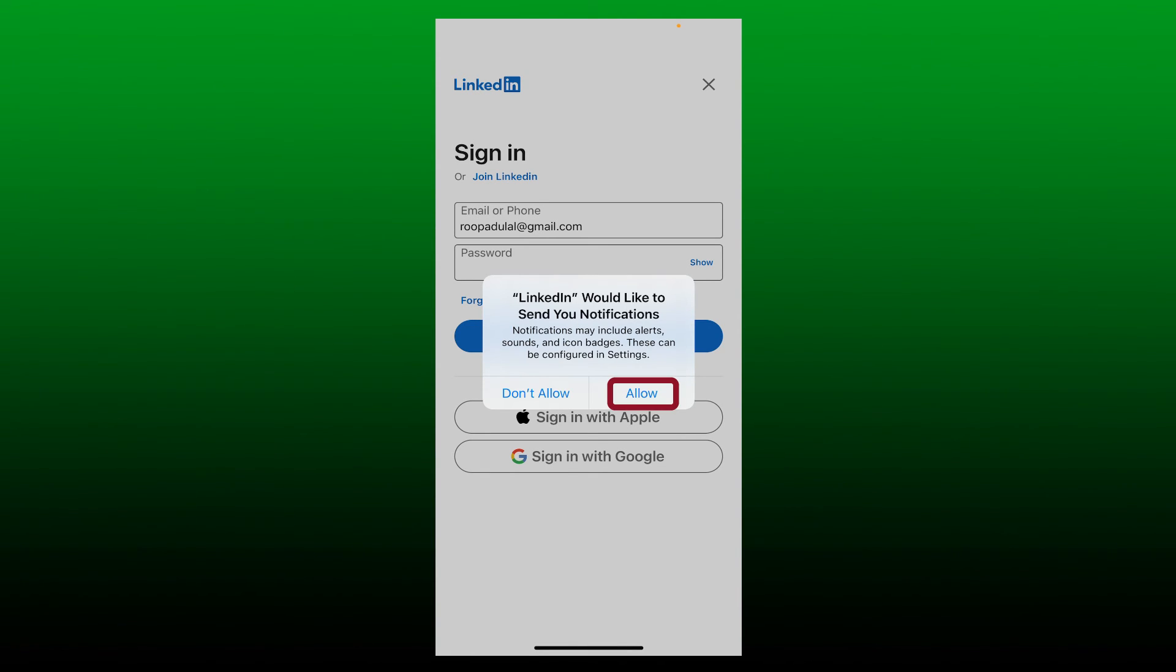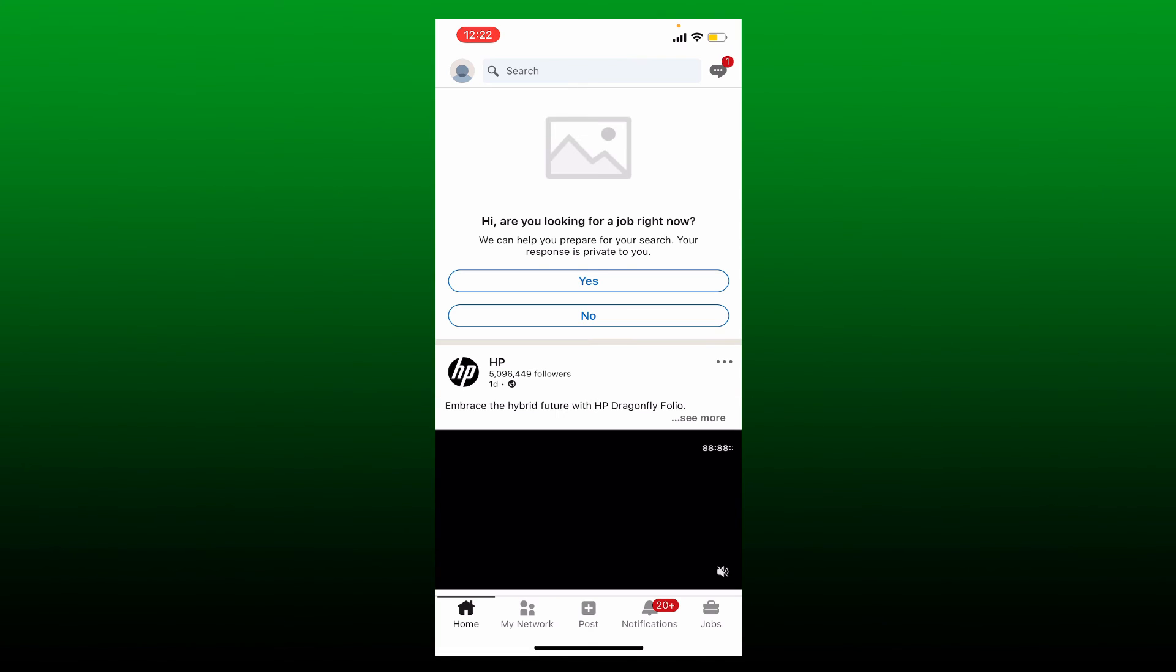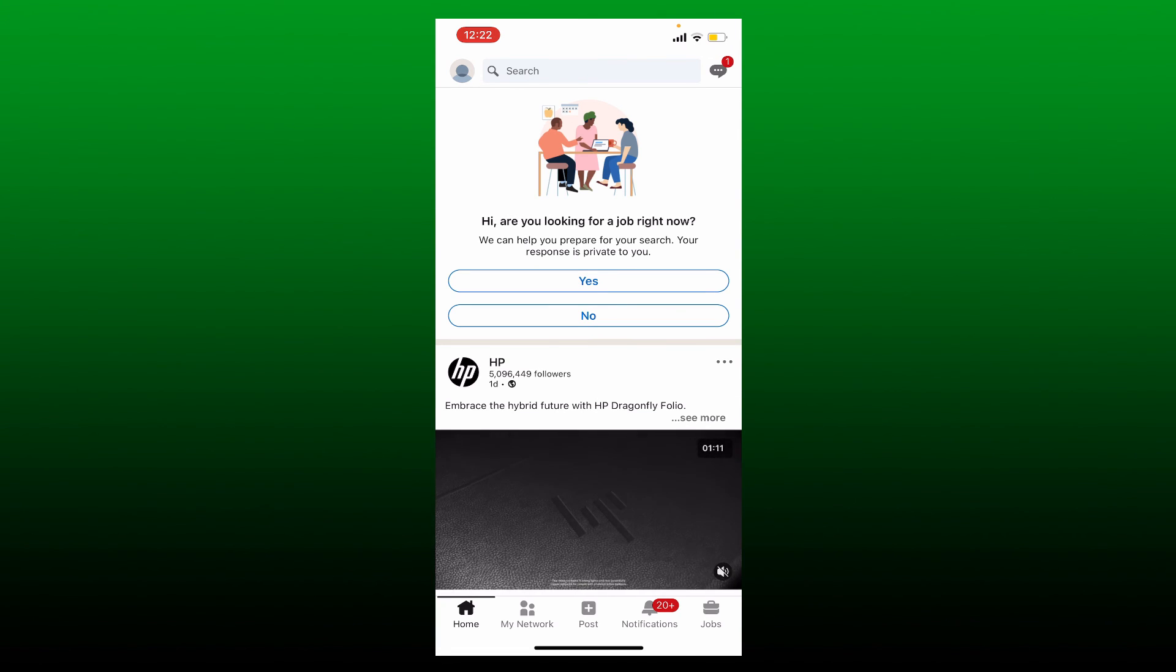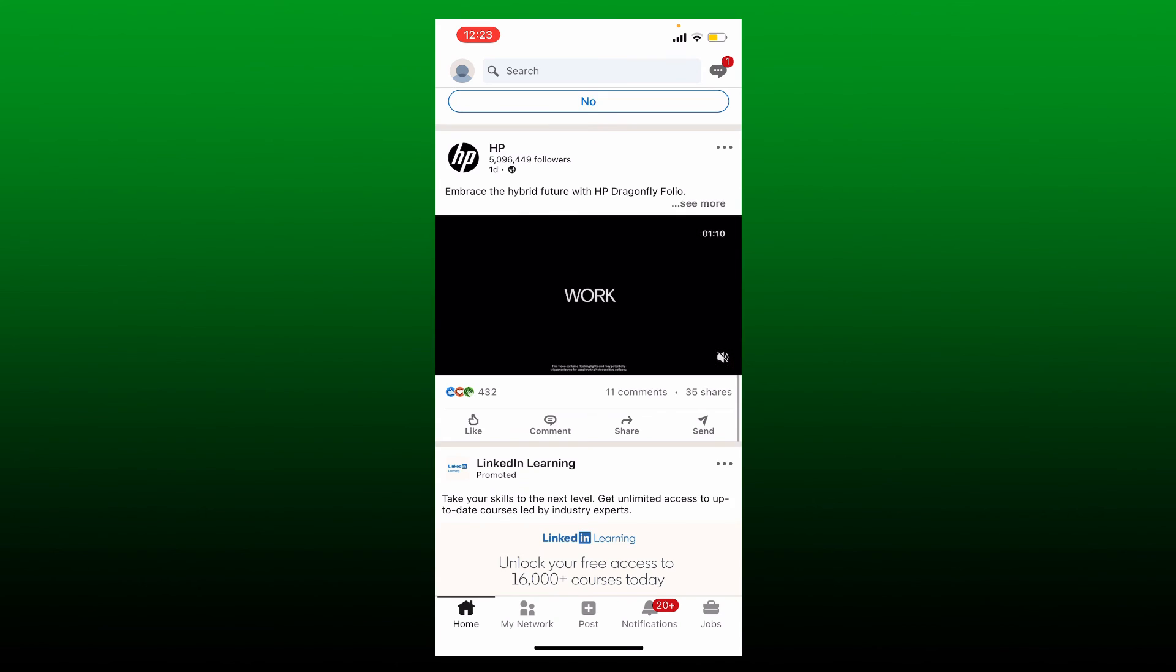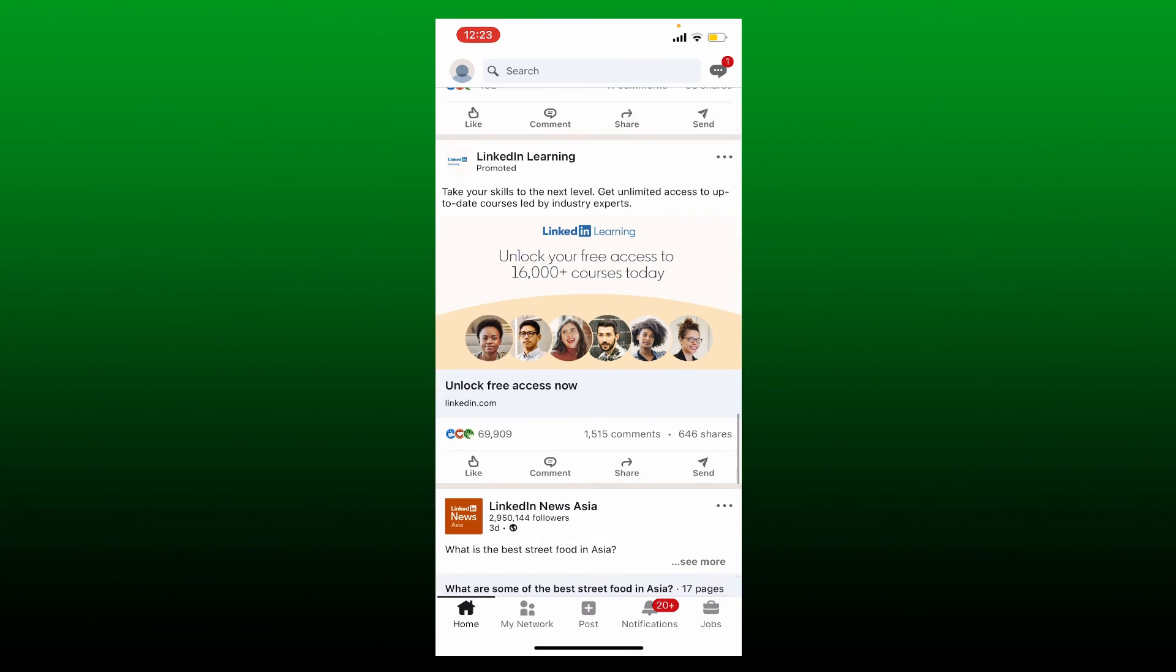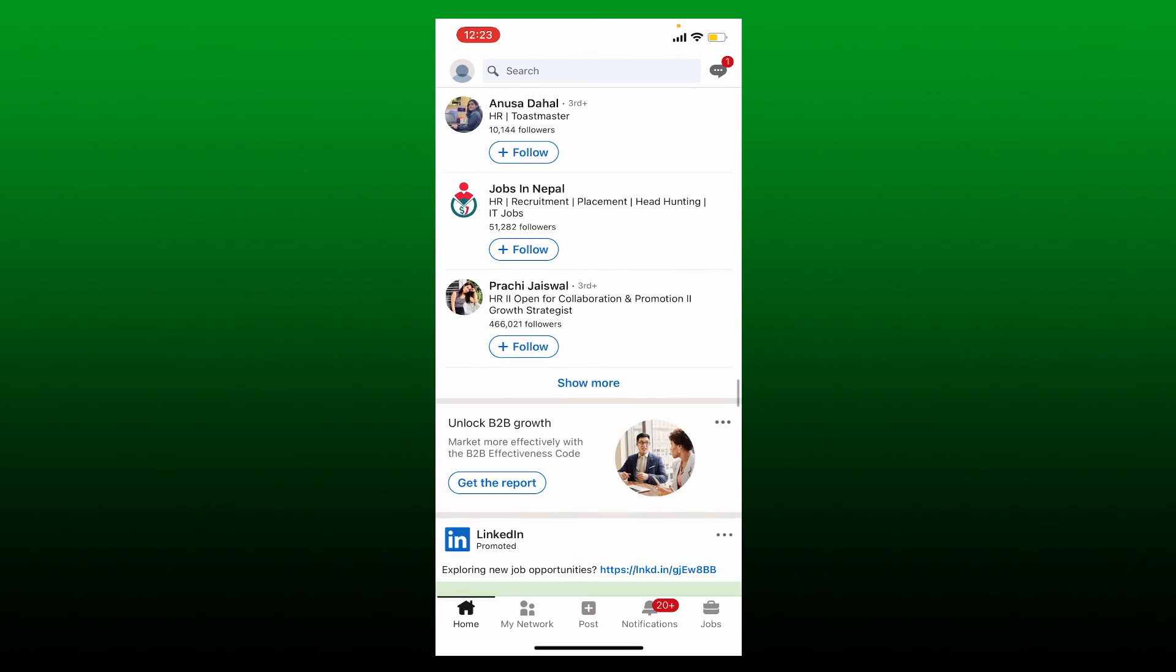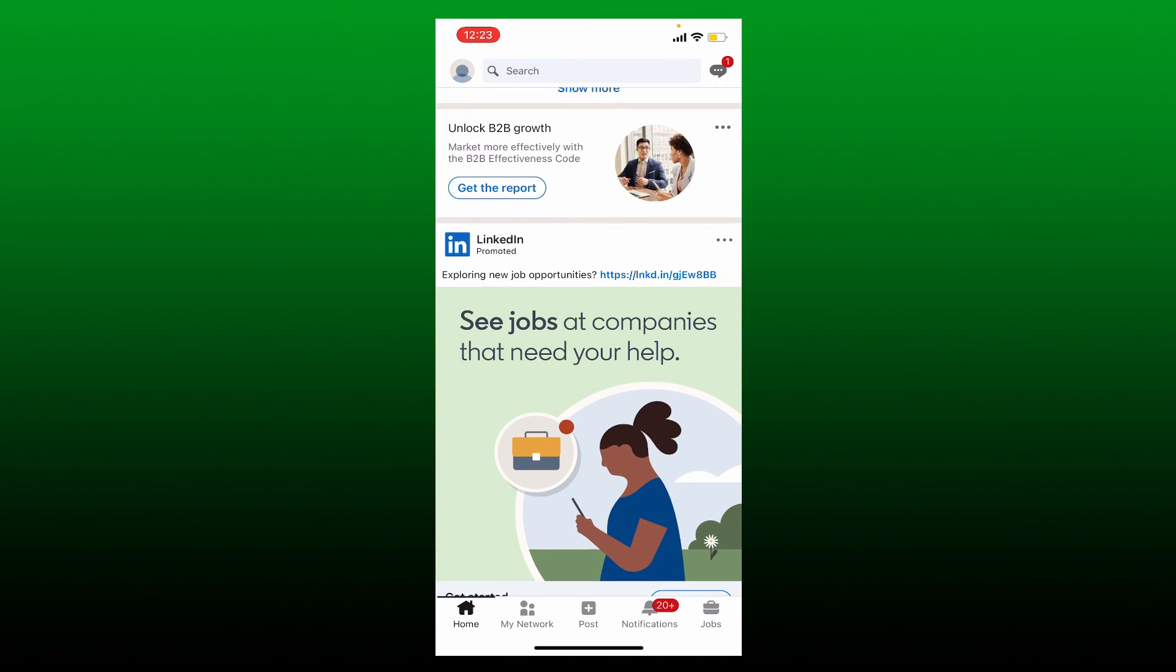If you don't want to do that, tap on Don't Allow and wait for a few seconds. Soon after you are done, you'll be logged into your LinkedIn account from your mobile device. Pretty simple, isn't it?